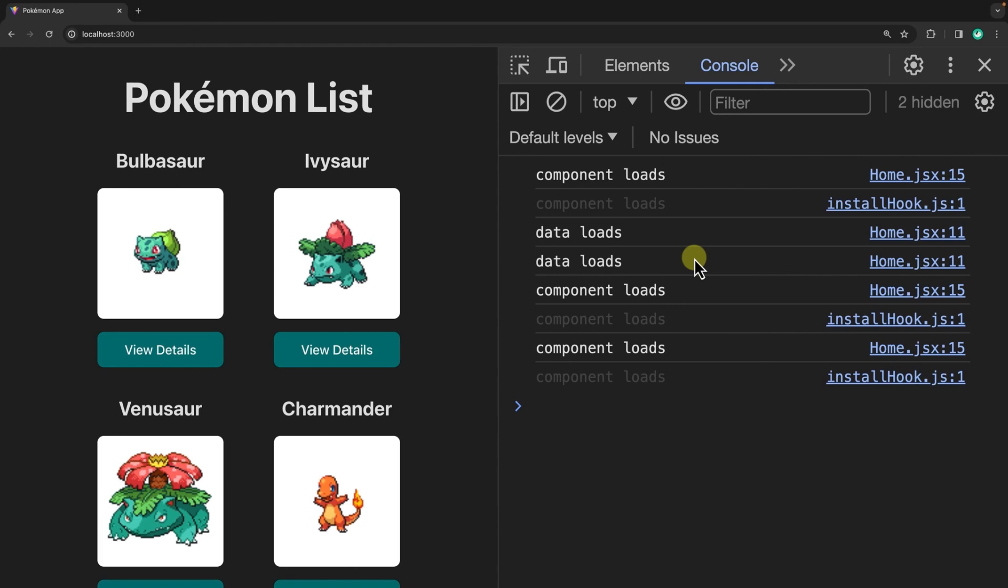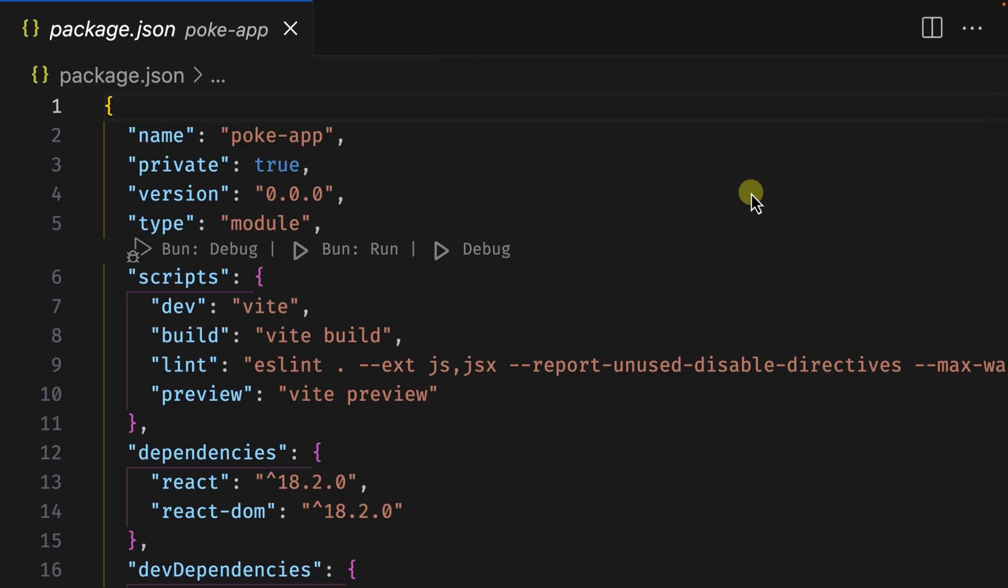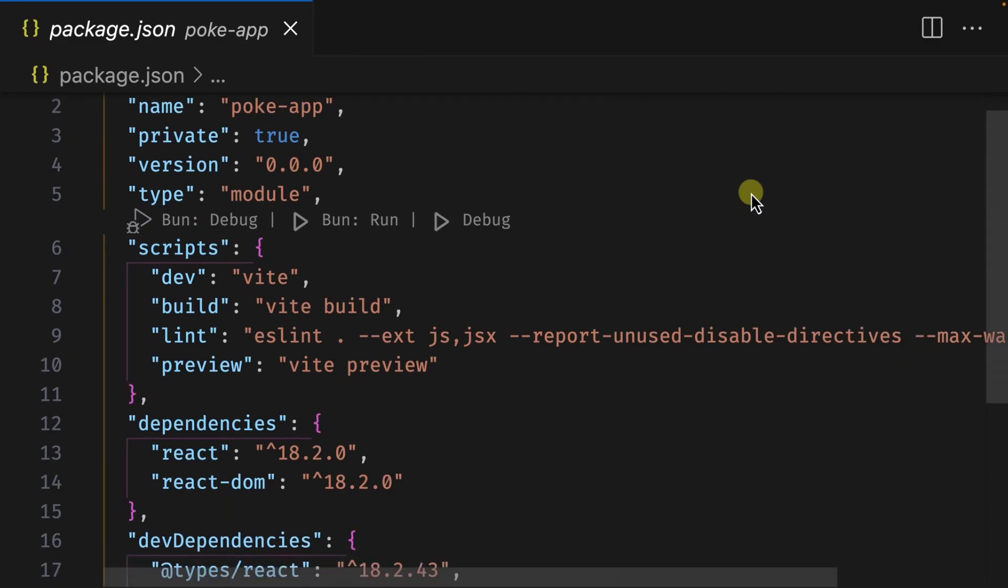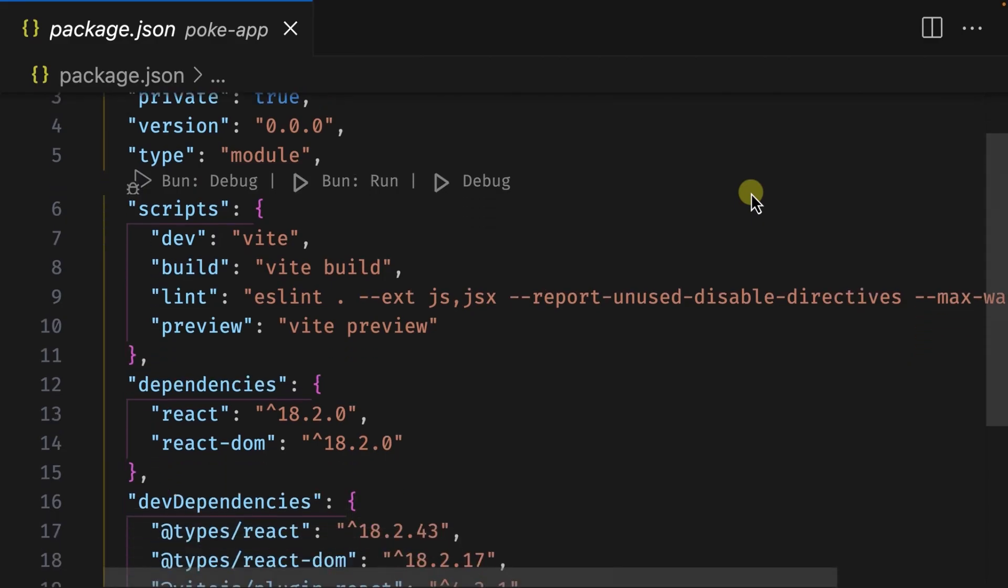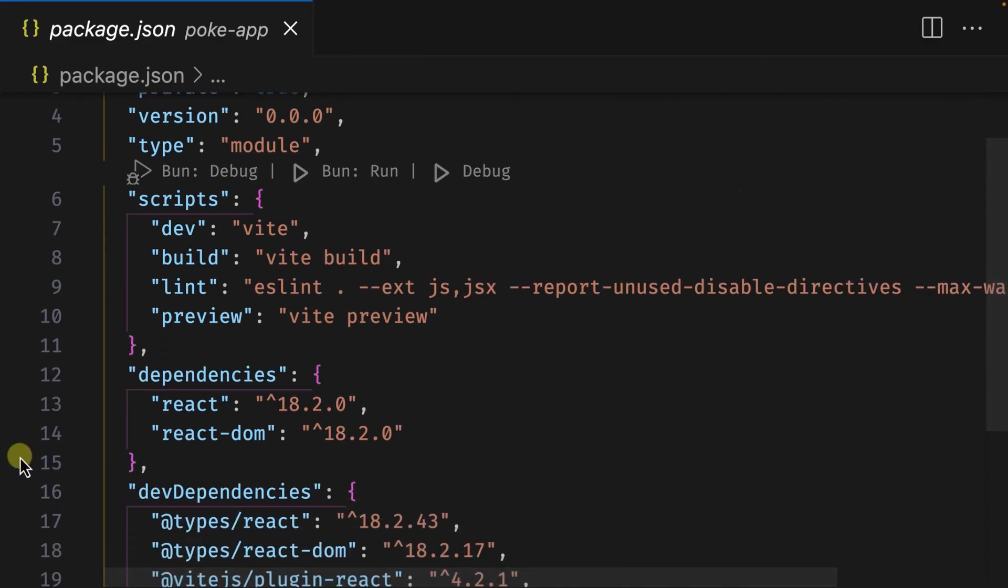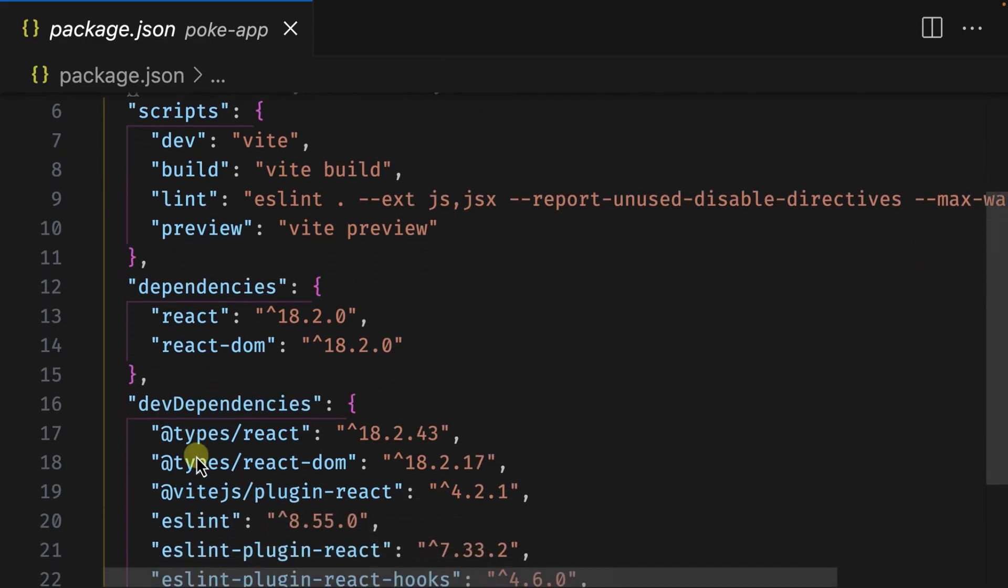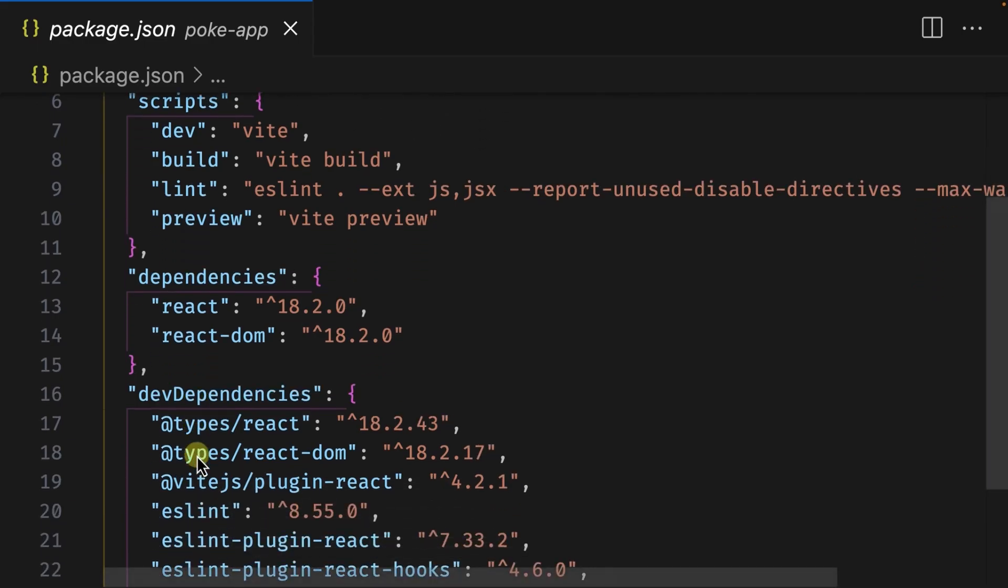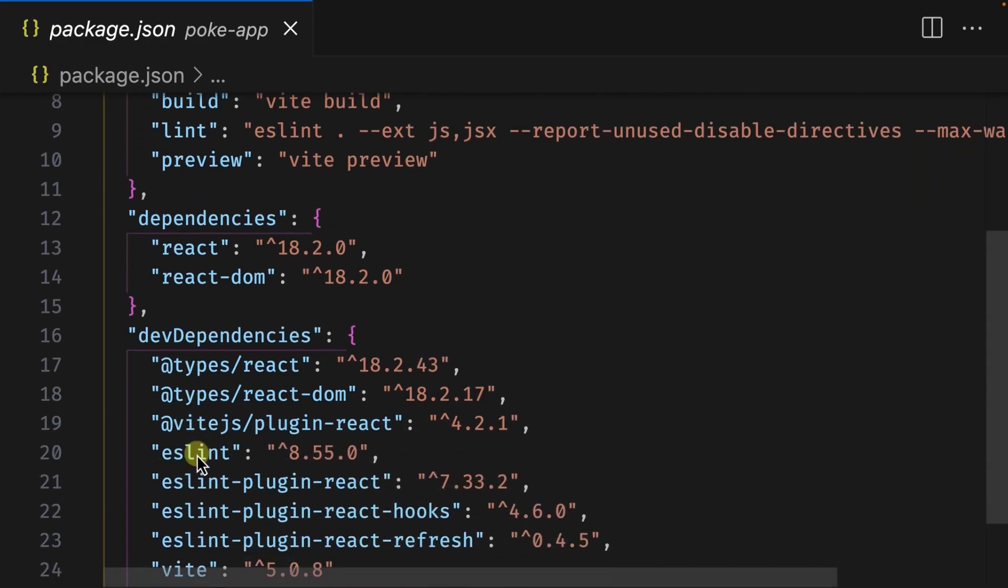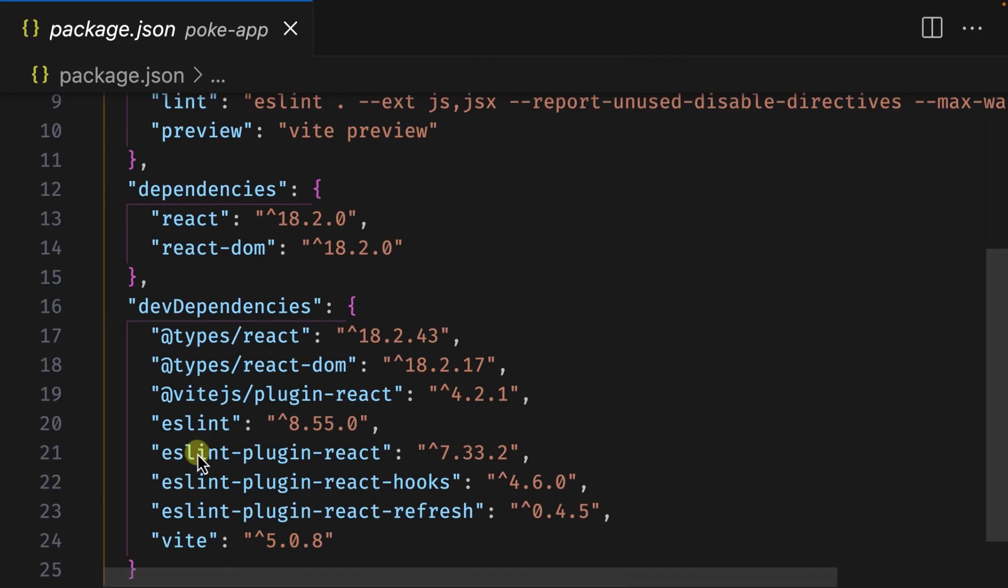Let's take a look at the code for this application. The aim with this project is to use as little dependencies as possible so that we can focus on data fetching. So if we scroll down in the package.json and have a look at the dependencies section, we can see that there's just react and react-dom. Below that in the dev dependencies, this is everything that's automatically provided by the Vite react template.